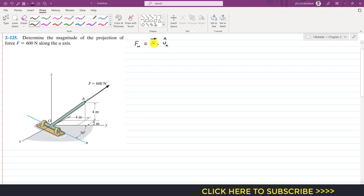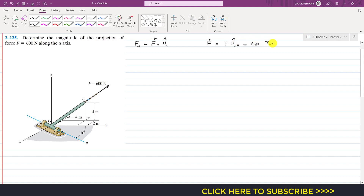We need to find the Cartesian vector representation of force F, which has a magnitude of 600 Newtons. We can say that F vector equals its magnitude times the unit vector along OA, since the force is acting along OA. The magnitude is 600, and the unit vector along OA equals the position vector along OA divided by its magnitude.